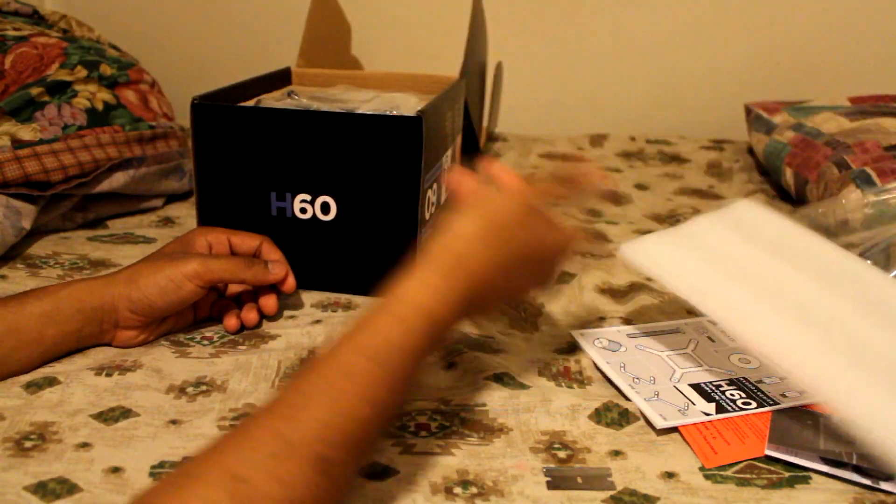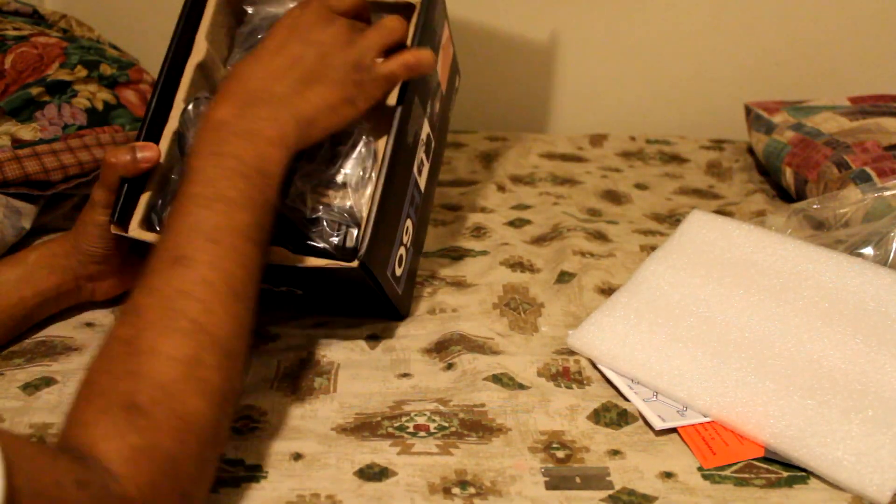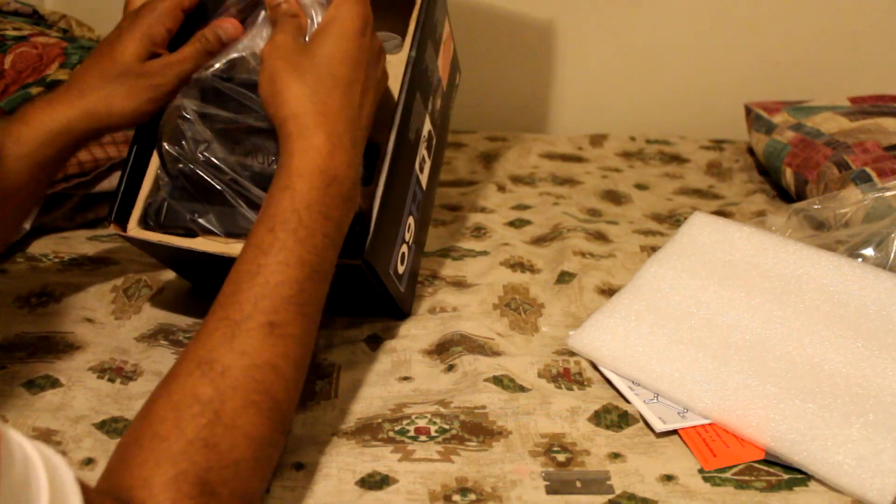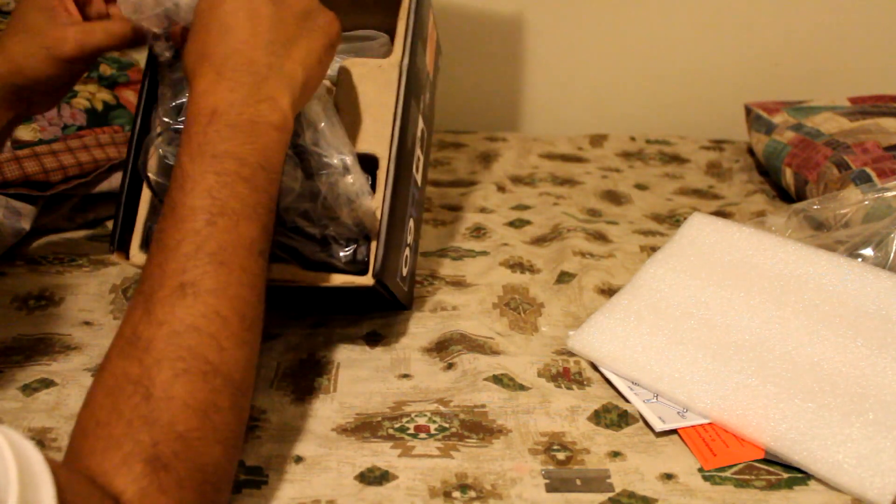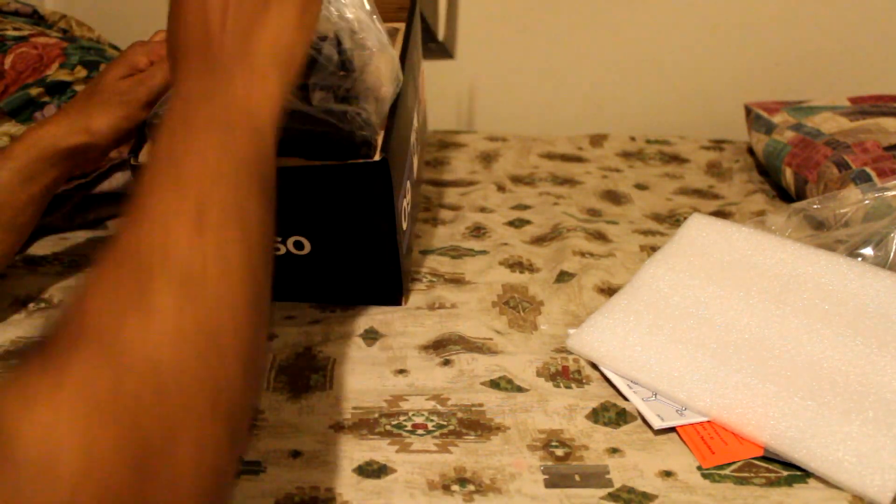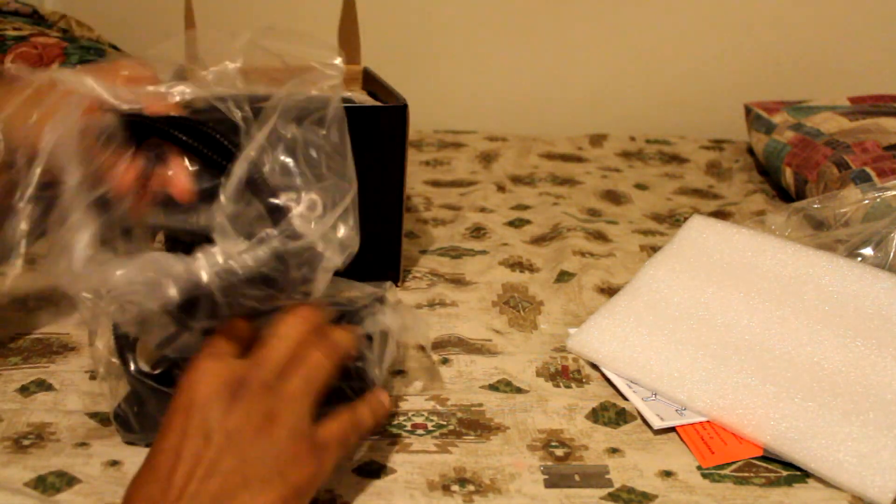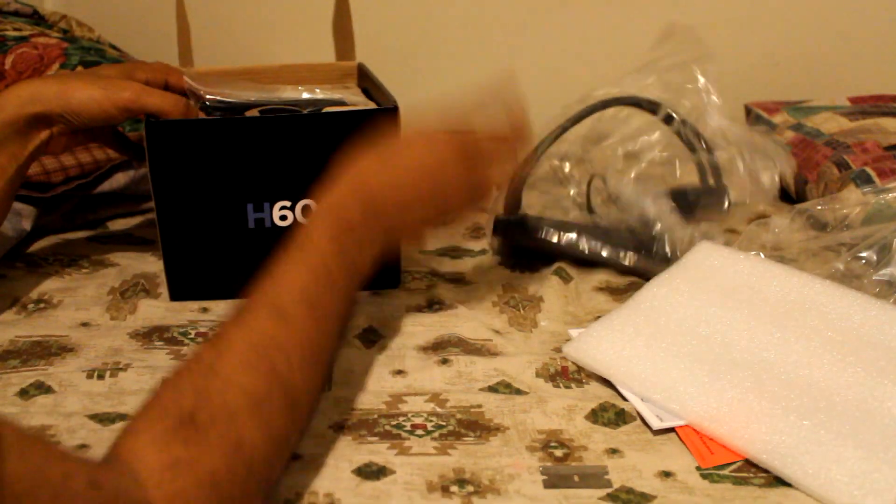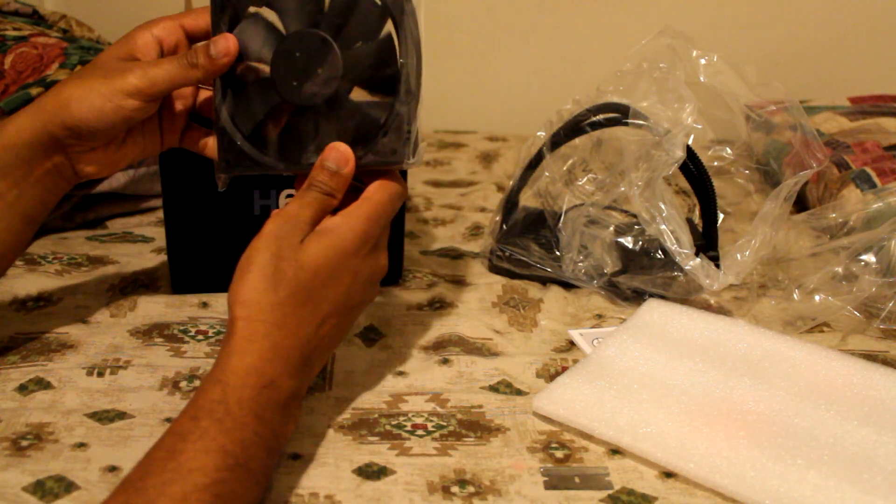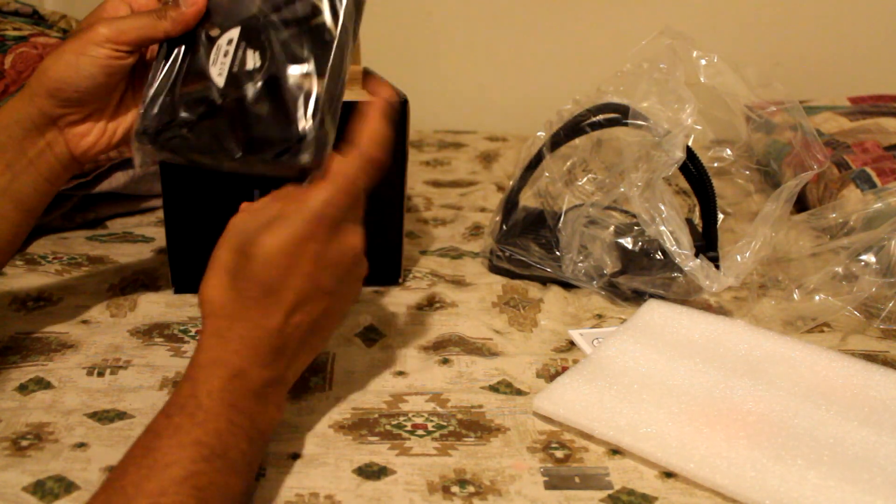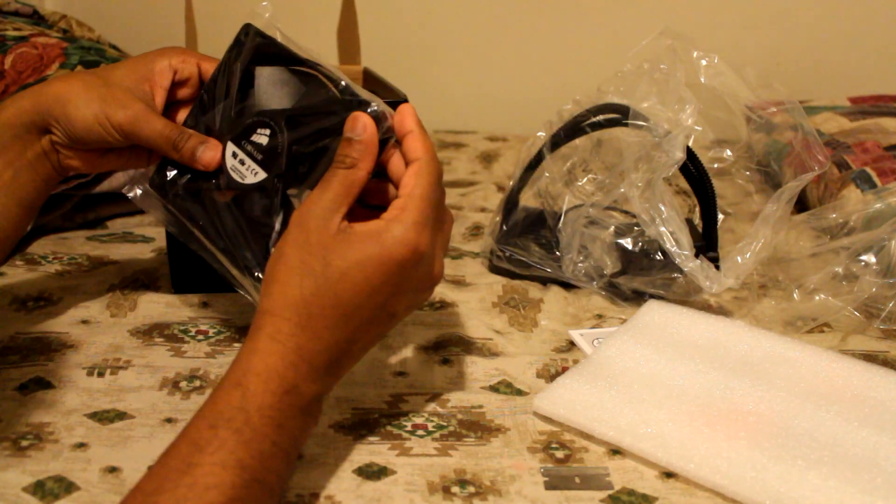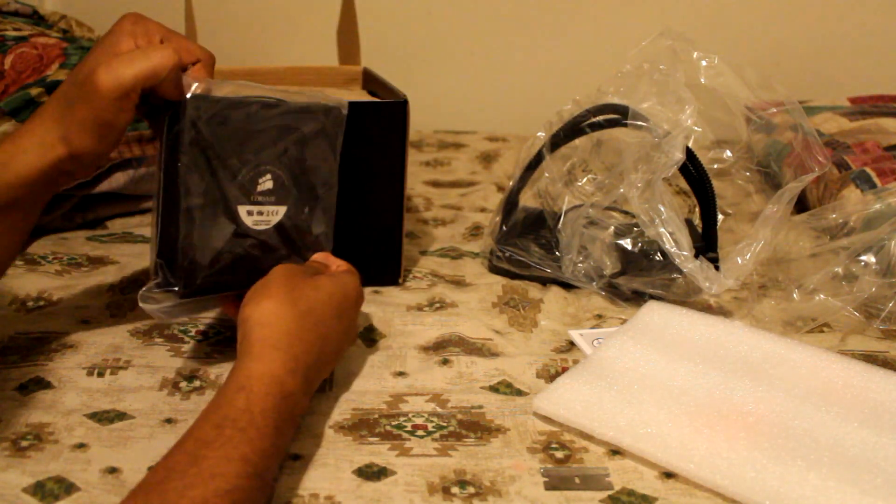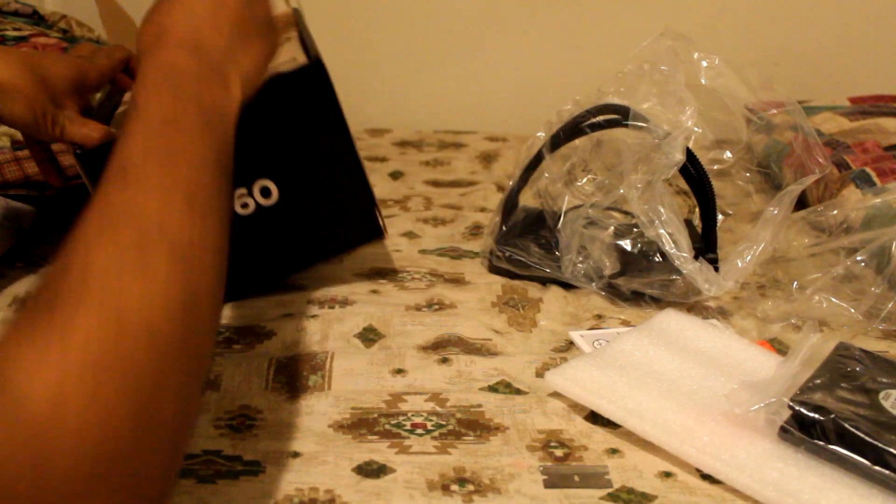We have a sponge. And we have the units. We put this to the side. We have a fan. There's one 120mm fan, I believe.